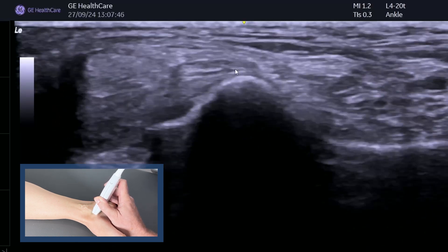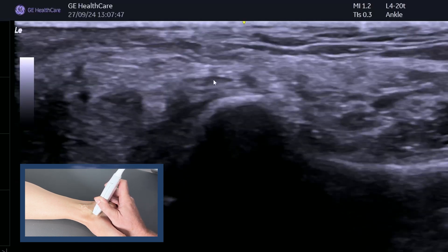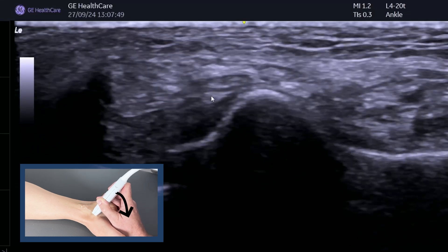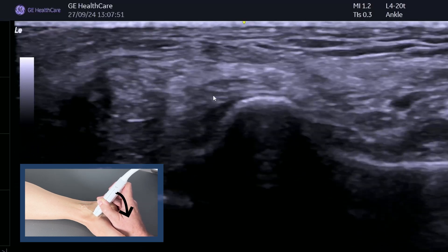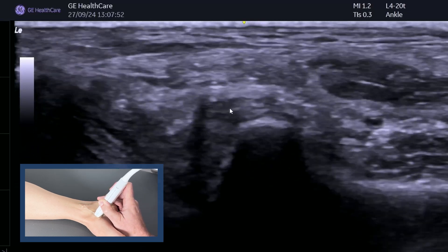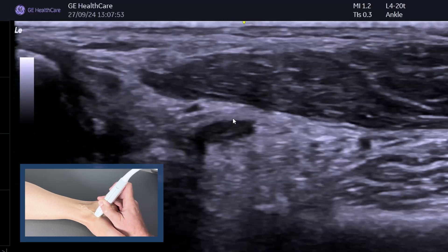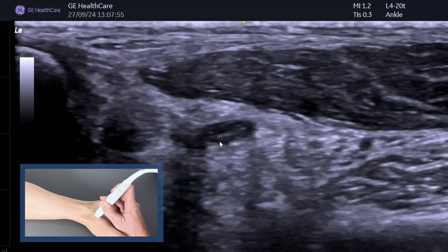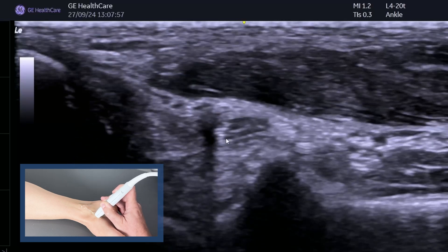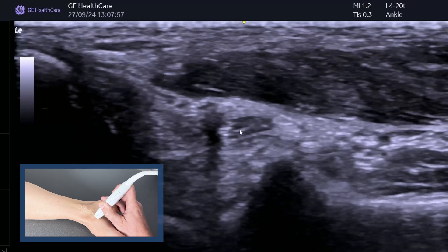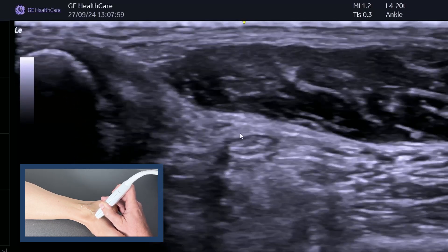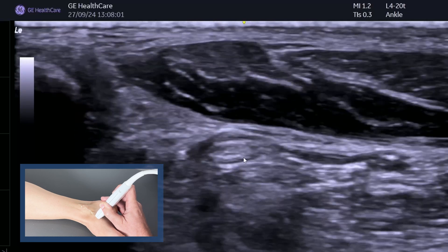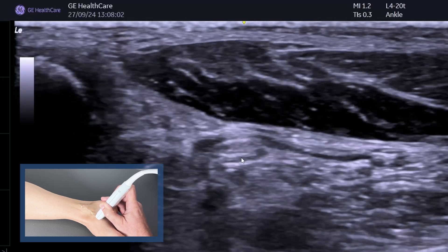As we come down you will lose it a little bit. You need to tilt even more. As we keep going, you can see it goes dark because of anisotropy. If I just tilt the probe, I make it nice and bright. As we come around the corner, you need to then identify FHL.